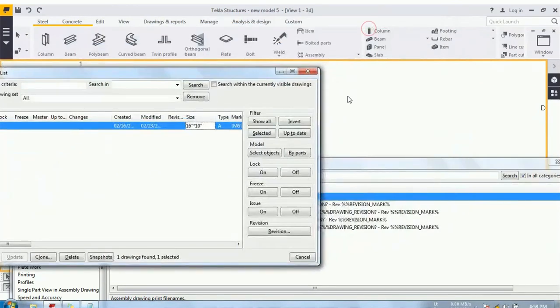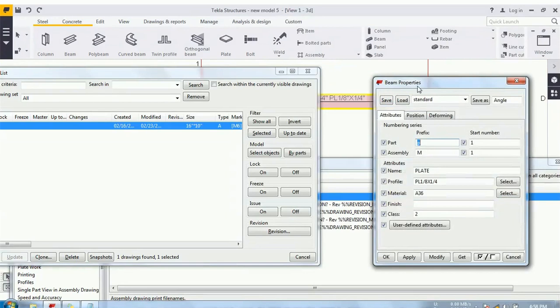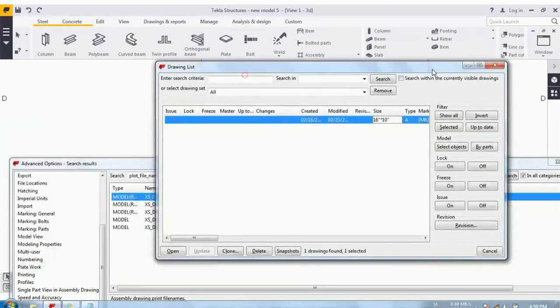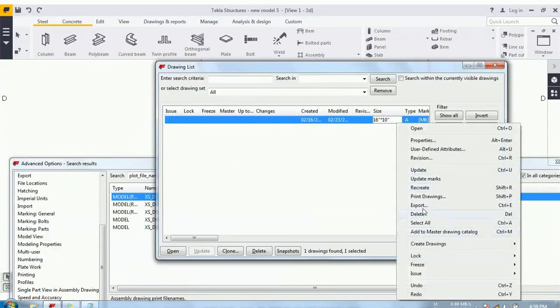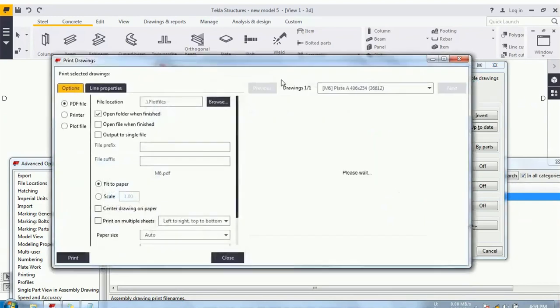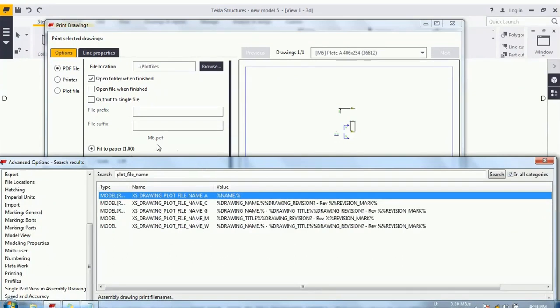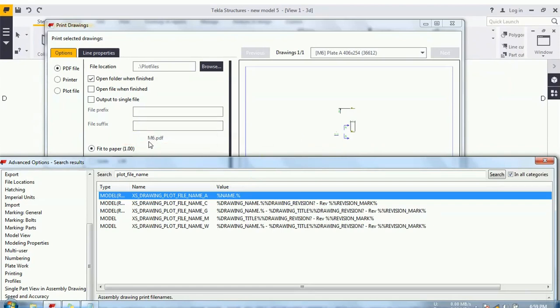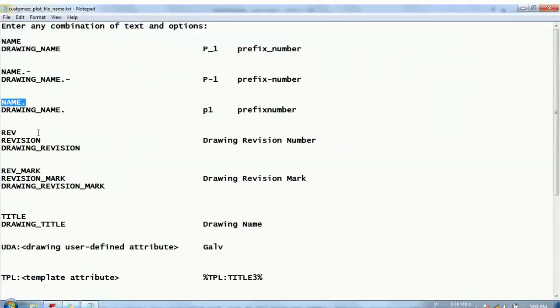Before printing the file, let's check the member property. You can see the assembly prefix is set with the M. So how it will work? Print drawing. See name. Because this member has an assembly prefix M and that's why it is coming with the M6.